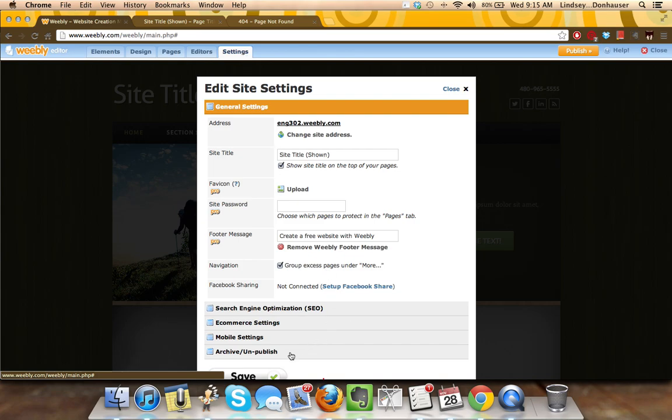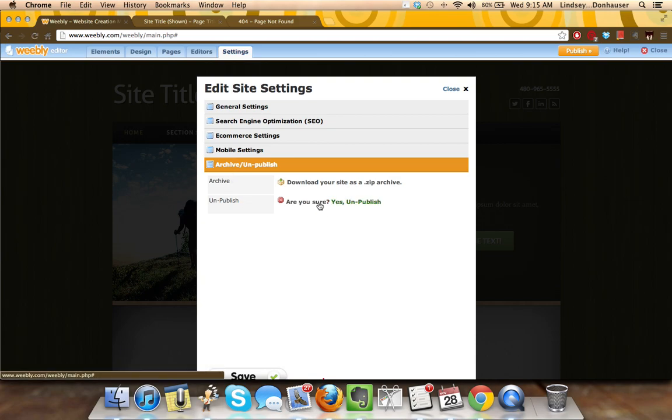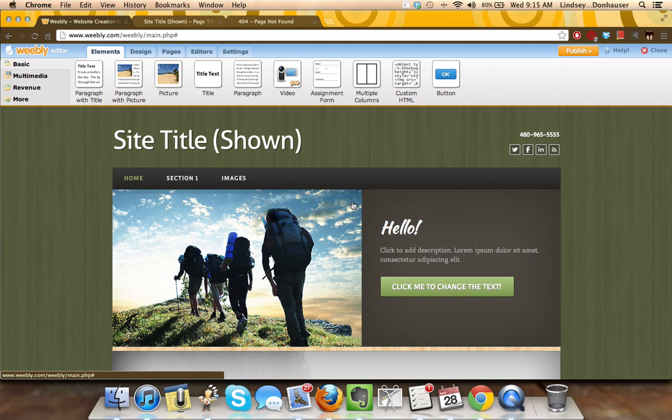You can do that through the settings tab. Just go to the bottom and click archive unpublish. If you click unpublish site, it'll ask you if you're sure, confirmation.